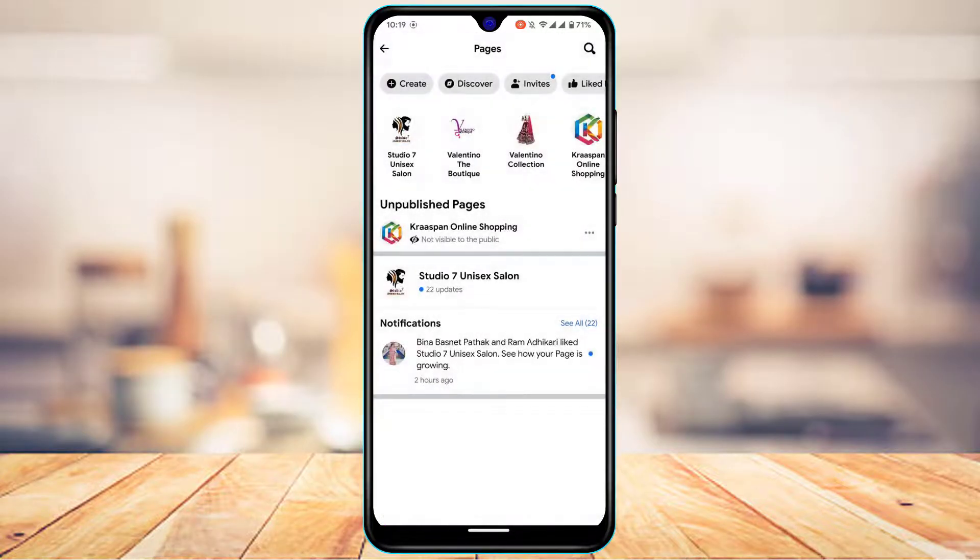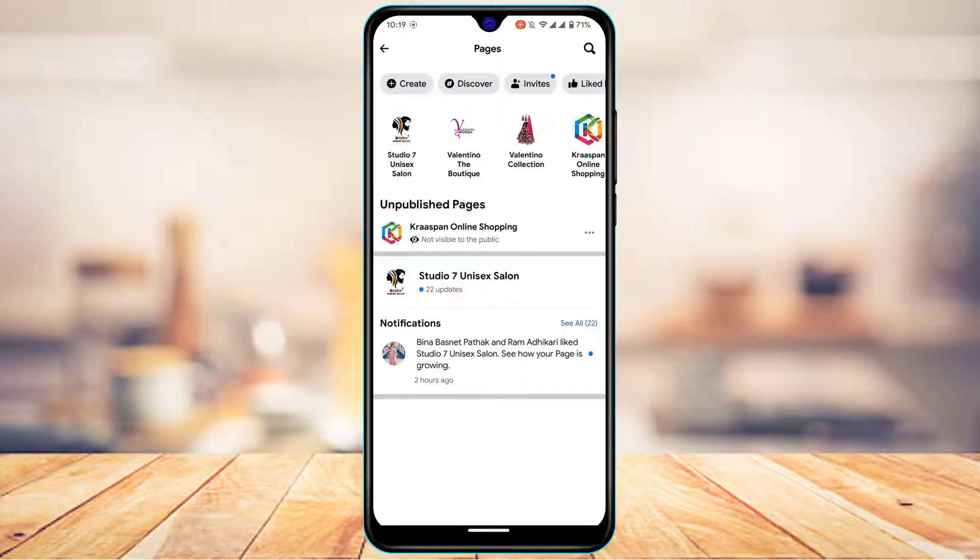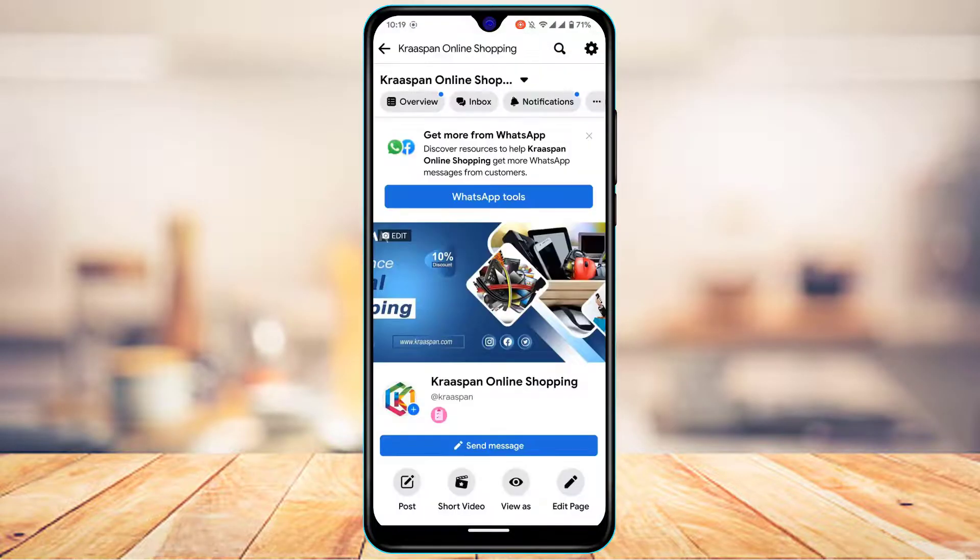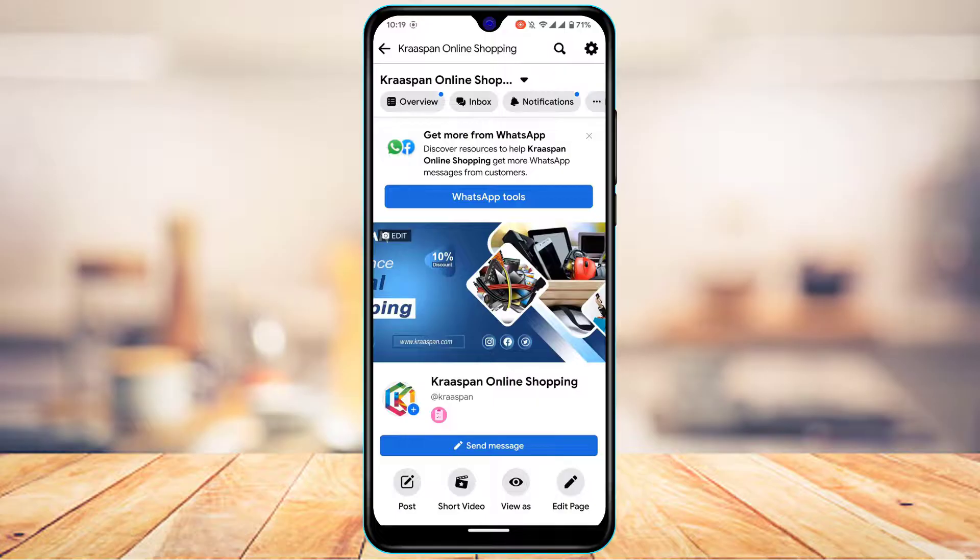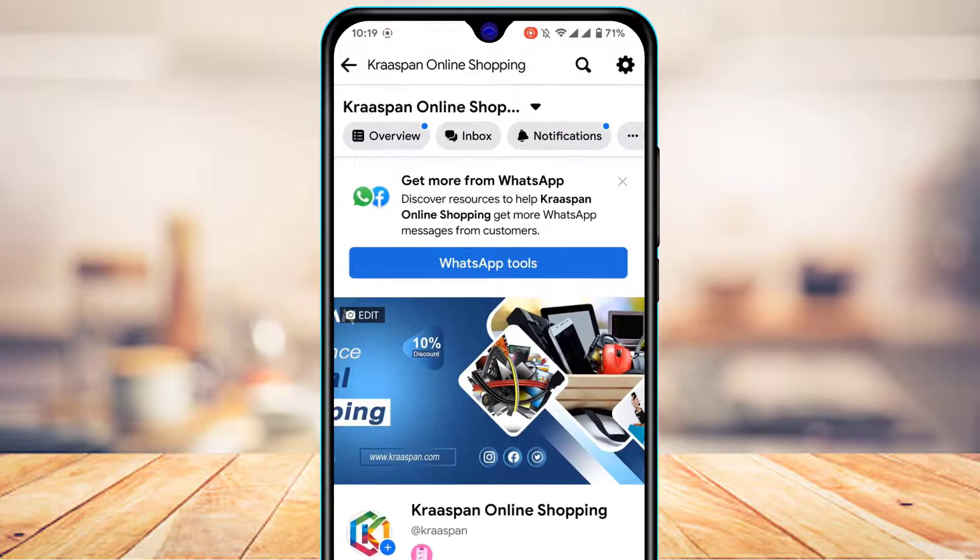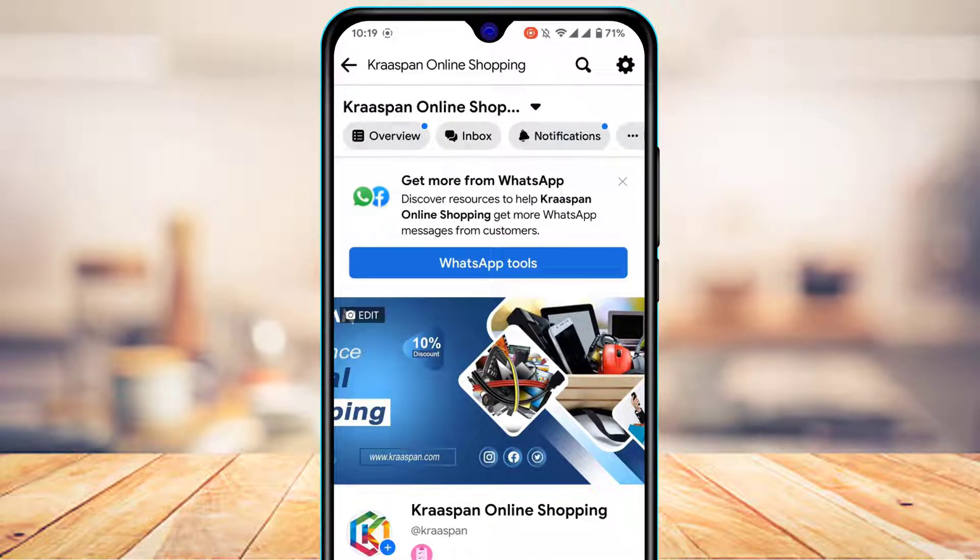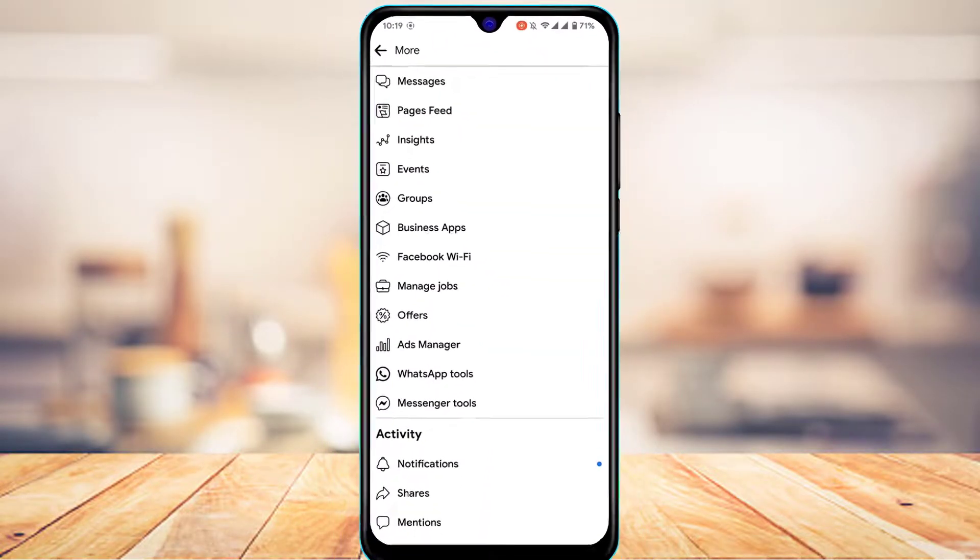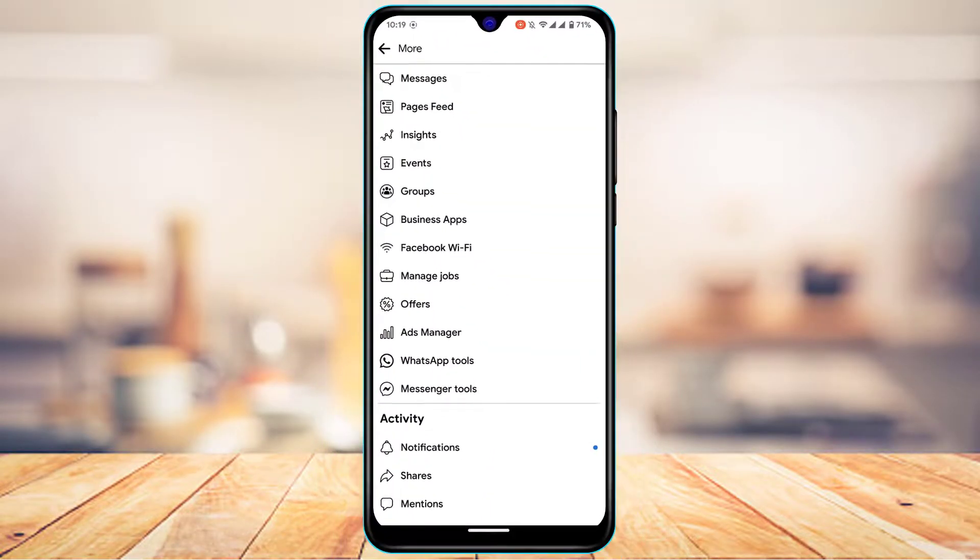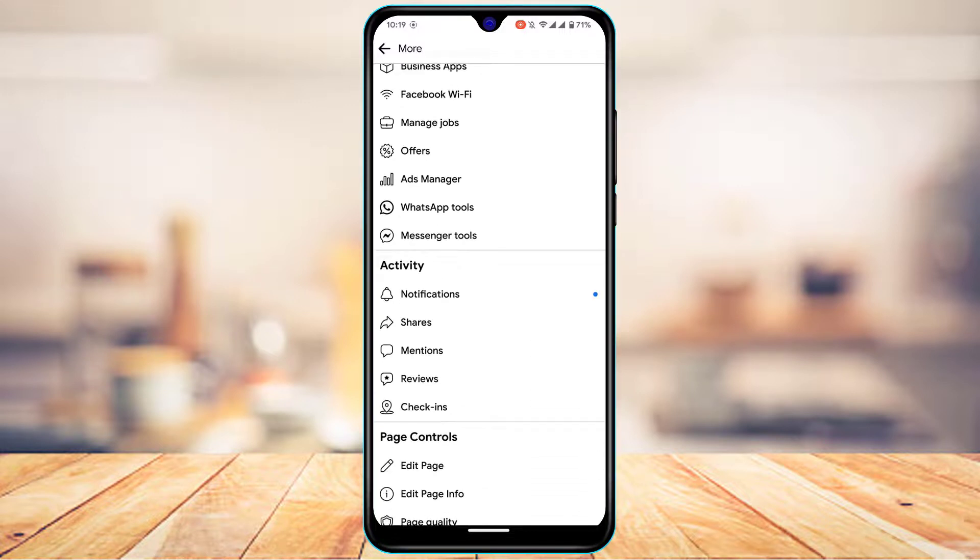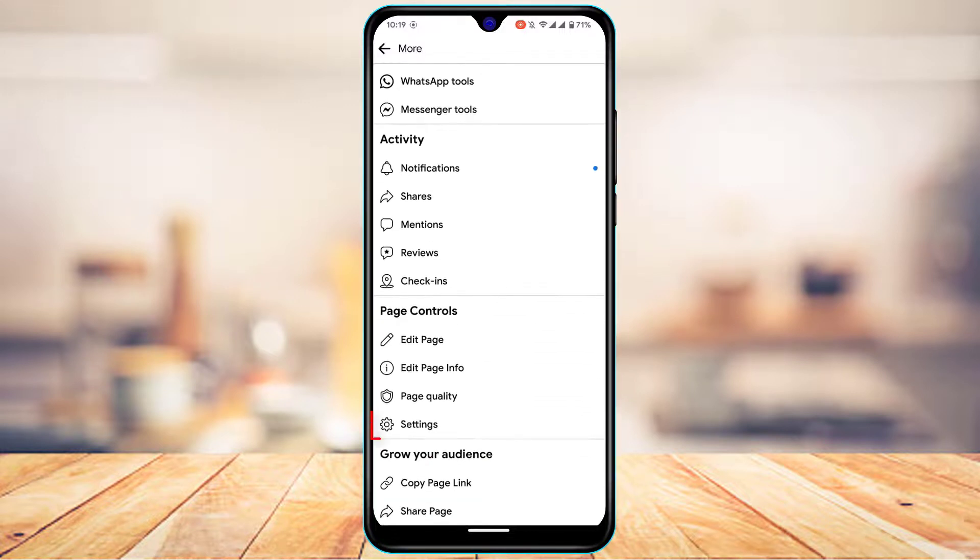The other thing you could do if you don't find that option is tap on this page. Once you tap on this page, right here at the top you'll find these menu bars. Slide all the way to the right until you find the more option. Tap on the more option. After you tap on more, come down and select Settings.